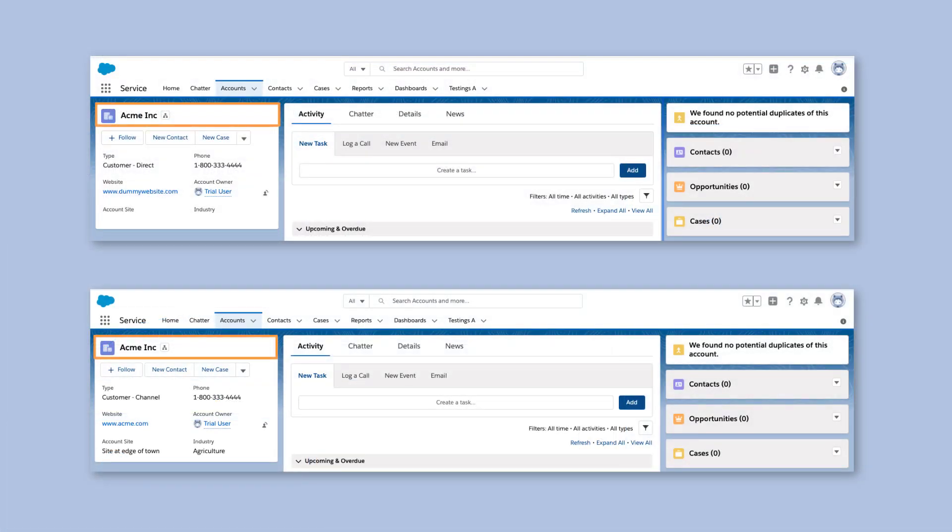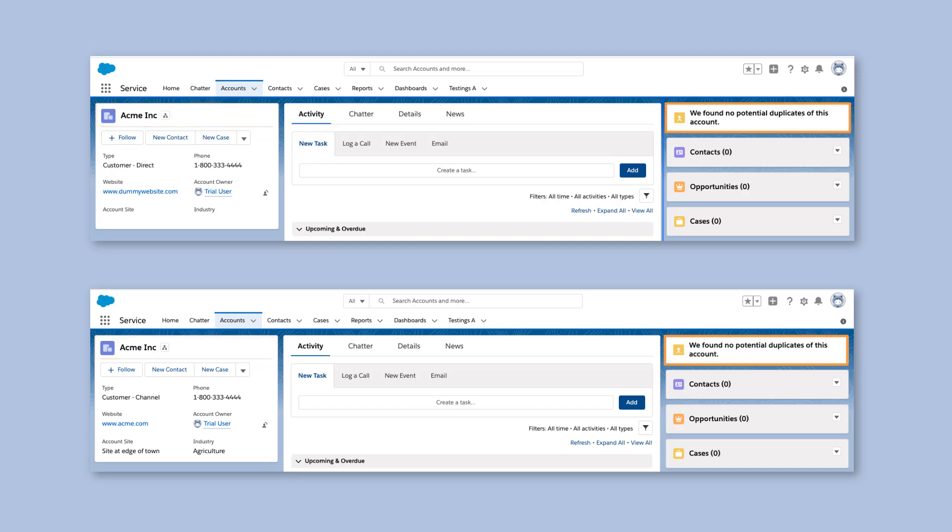In this situation, we have two accounts named Acme Inc., and my duplicate rule was supposed to fire when two account records have the same value in the account name field. So why is this box saying no duplicates found?